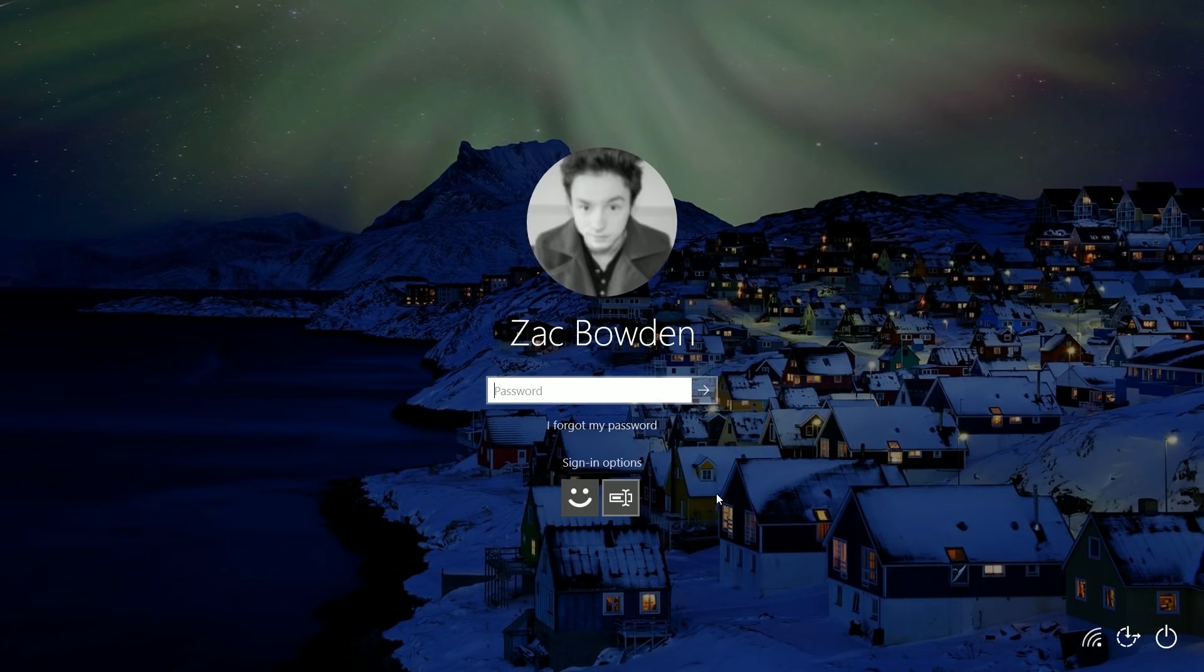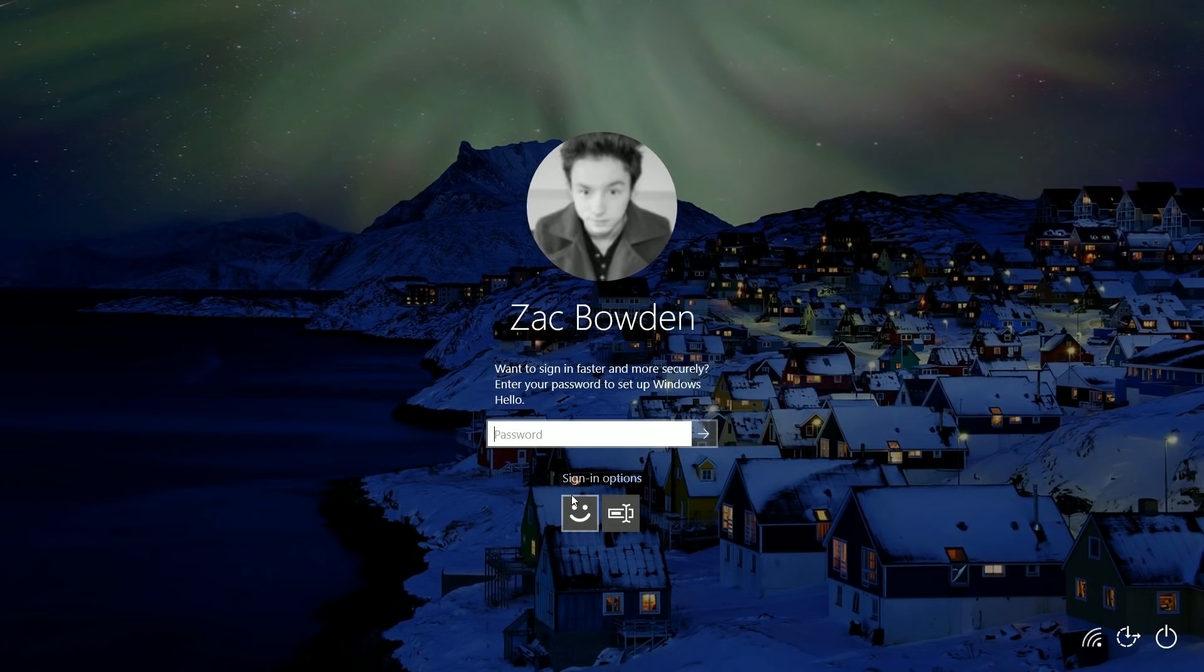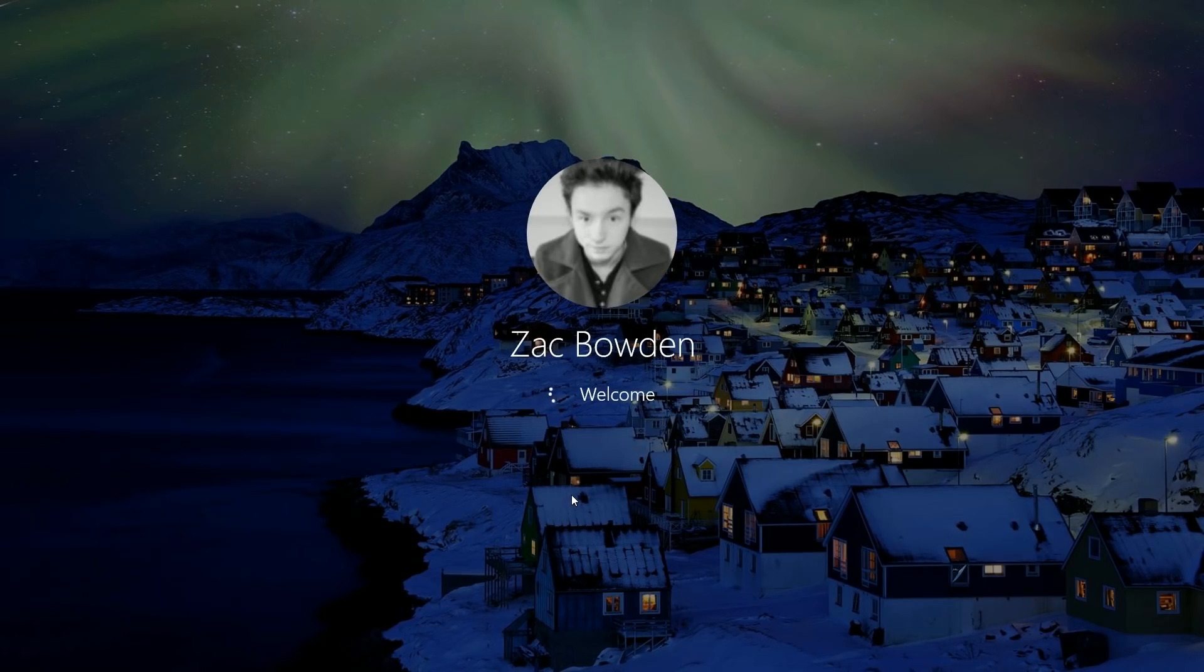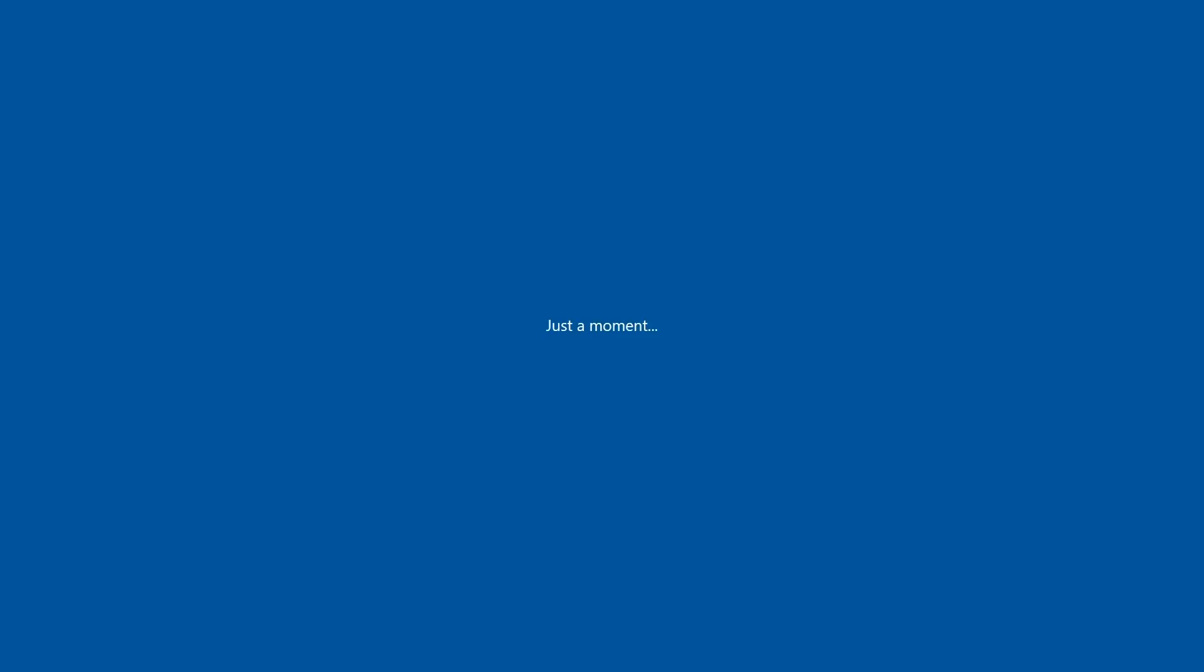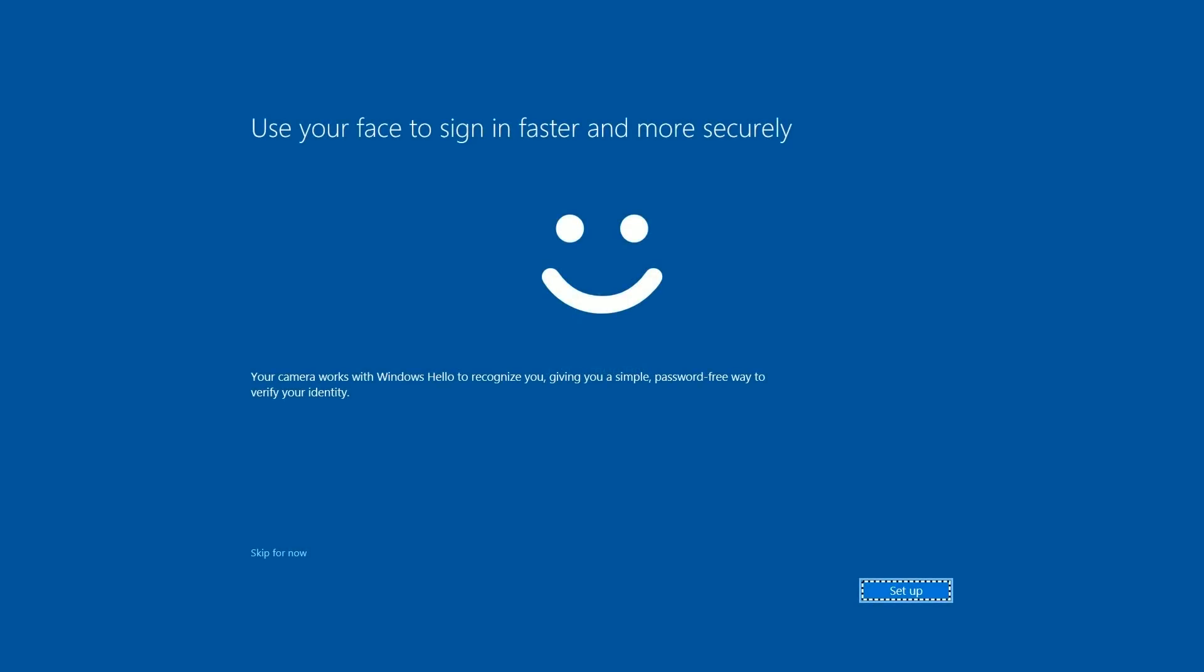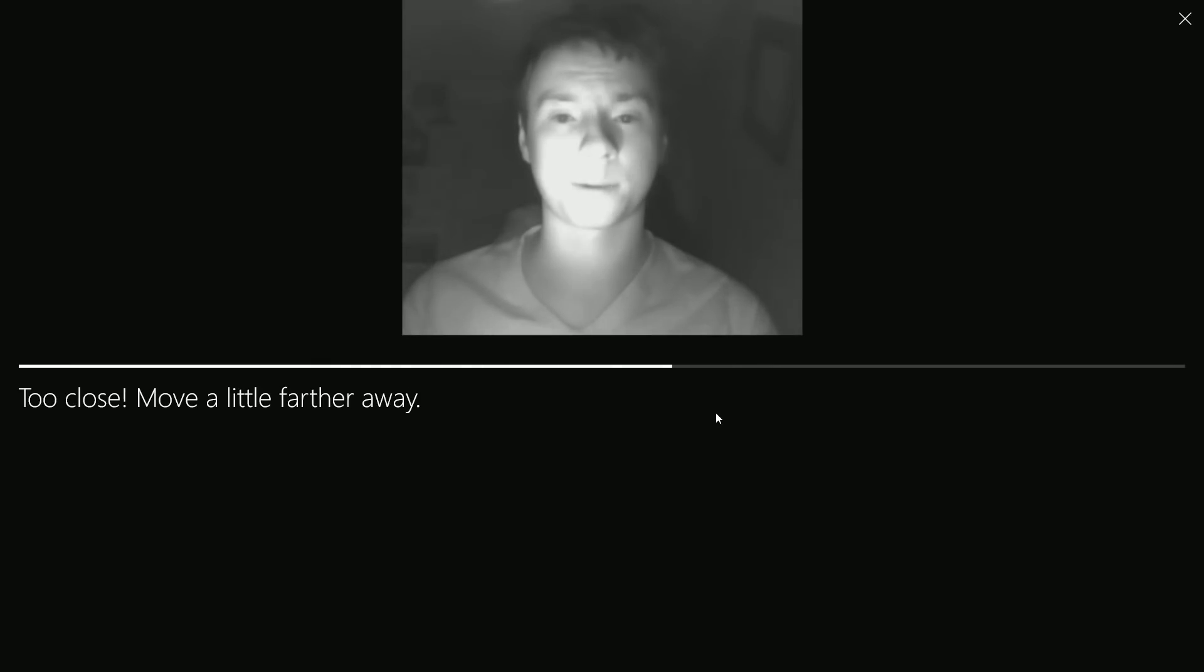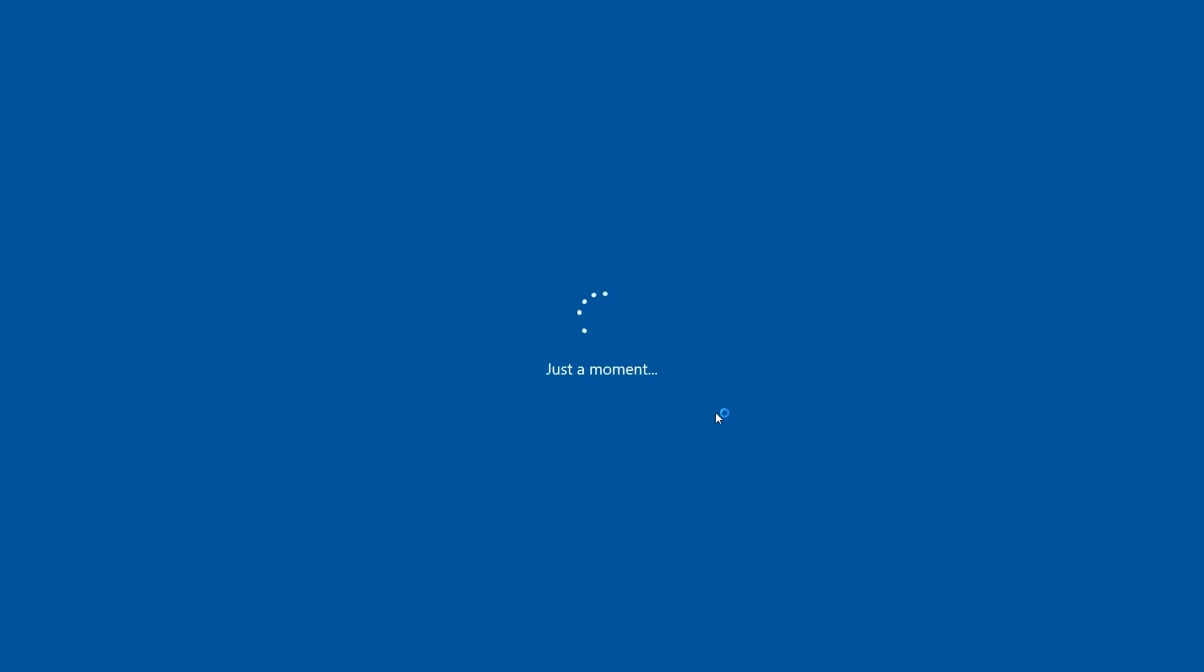If I select it, you'll see here that it says, 'Want to sign in faster and more securely? Enter your password to set up Windows Hello.' So if I type my password in now and hit enter, it will take me straight to the Windows Hello setup area rather than logging me straight into Windows. So let's set this up here.